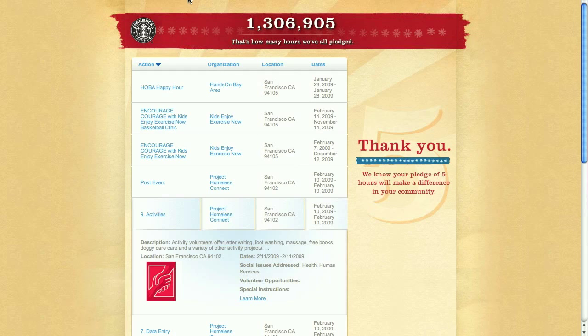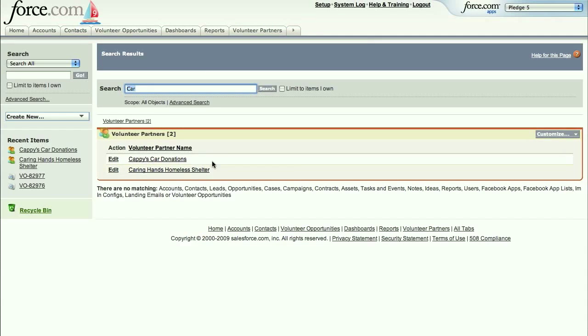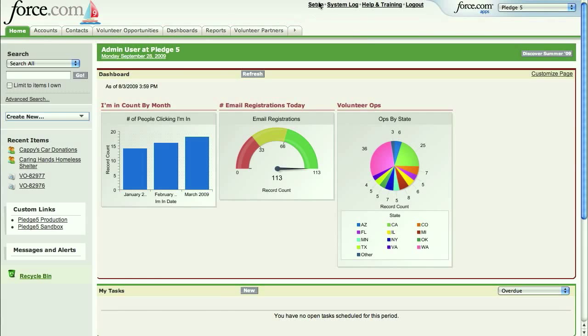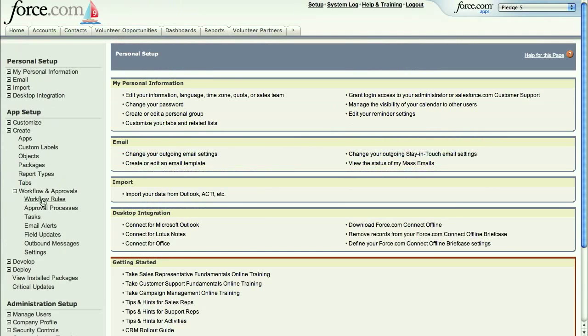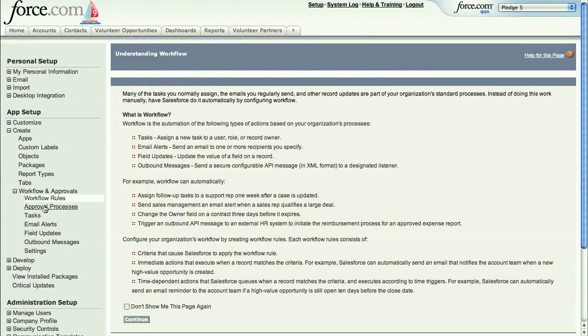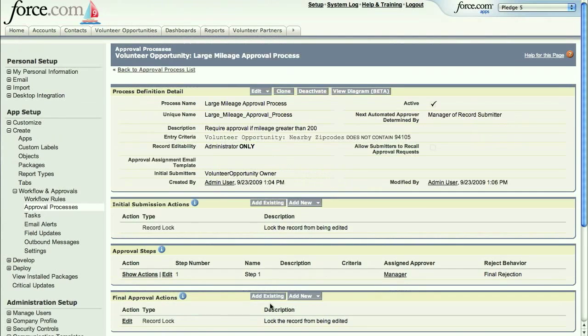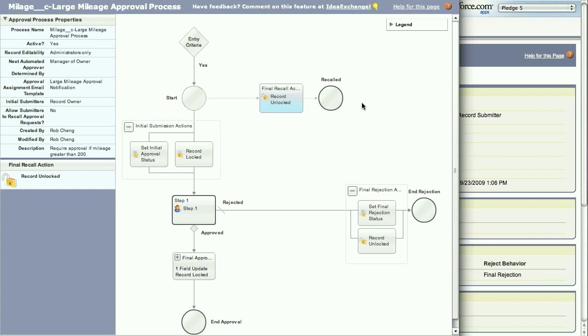Since we're building this app on force.com, we can take advantage of all of the platform's services. For example, new objects and fields you create are automatically indexed and searchable, with search results governed by your security rules. And if you enabled reporting when you created the fields, they will be immediately available to reports and dashboards. You can also build out custom workflows driven by changes in data and human approval processes, such as this approval process for mileage expenses that exceed a certain threshold.